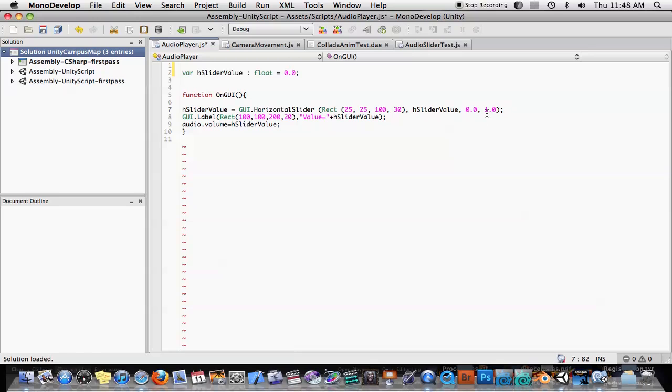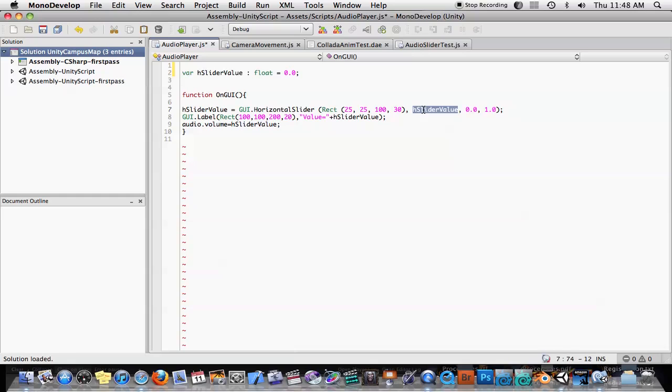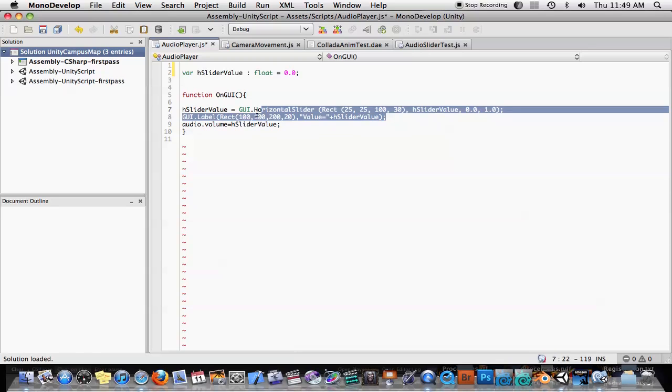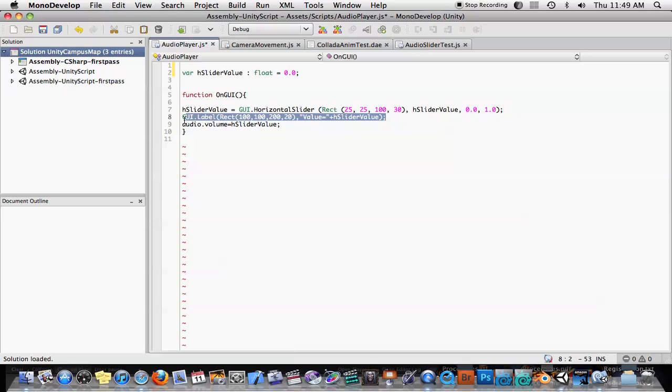In this case, this is perfect for us, a value of 0 to 1, because the volume component or audio source component has a volume setting that goes from 0 to 1. So whatever we get back from 8 slider value, we can just plug it right into audio.volume equals the 8 slider value. I also create this little label here where I can just kind of monitor the value of that slider.